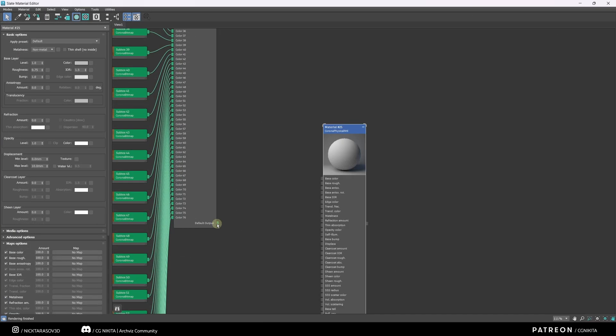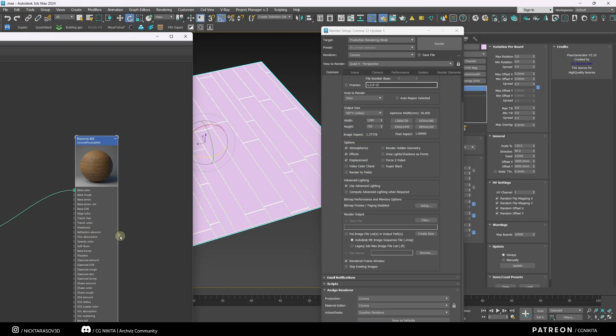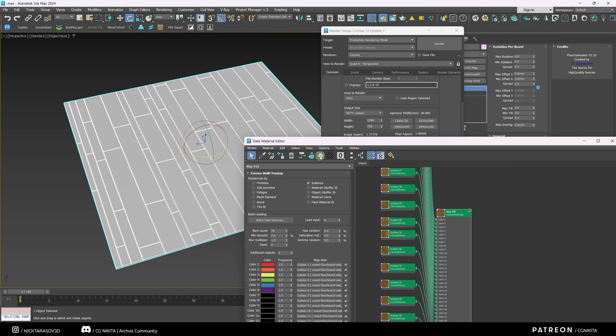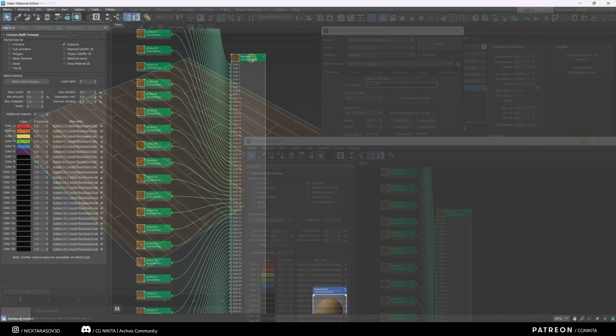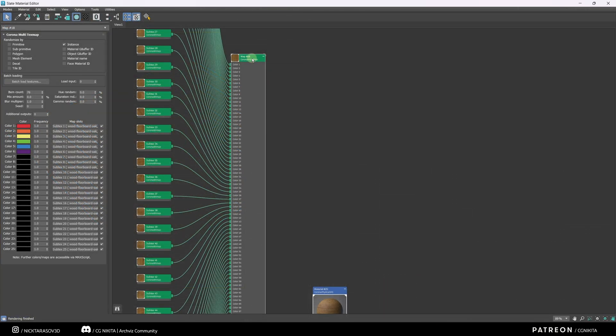And connect all our textures in base color. Assign our material to the element. Let's turn on texture mapping. In the Corona multi-map settings, there are various options for customizing and randomizing these maps.